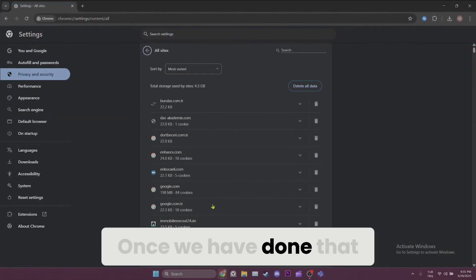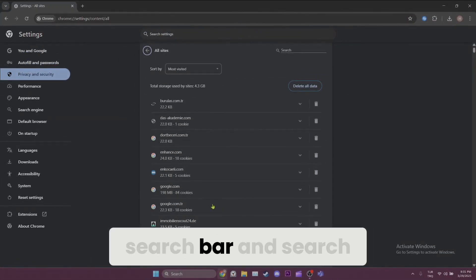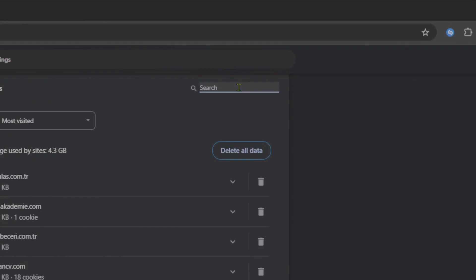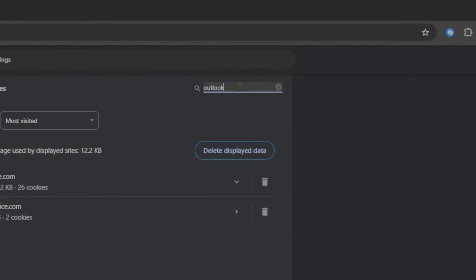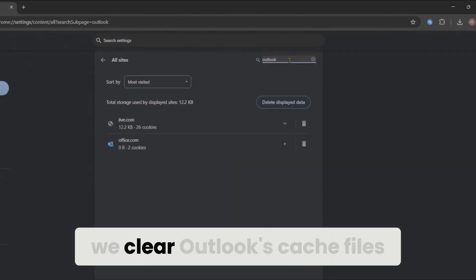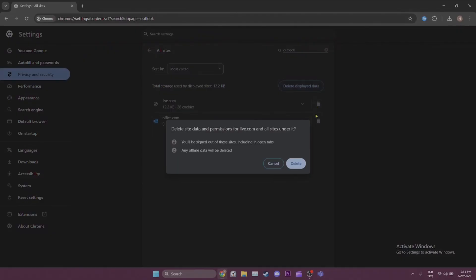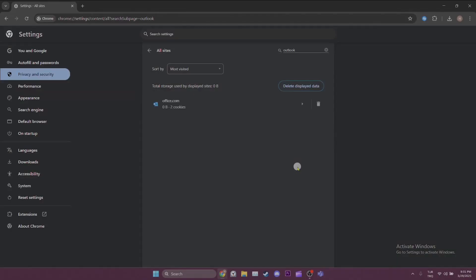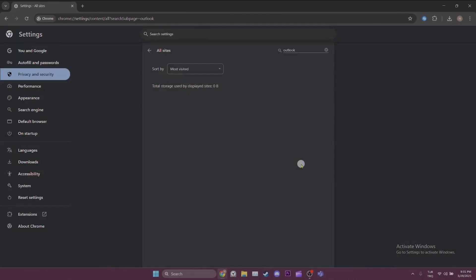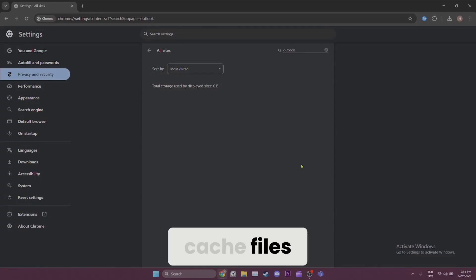Once we have done that, we click on the search bar and search for Outlook. After doing that, we clear Outlook's cache files. We have cleared Outlook's cache files.